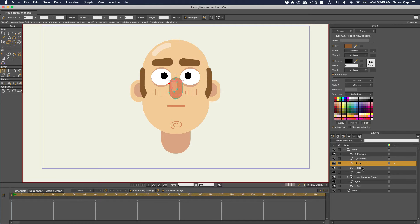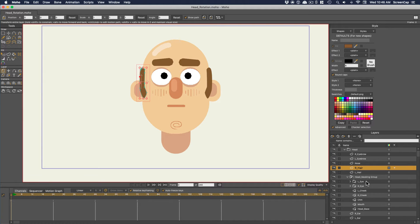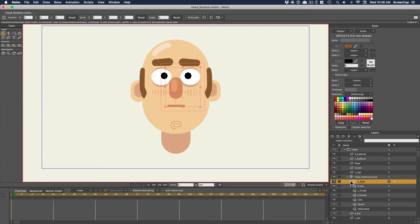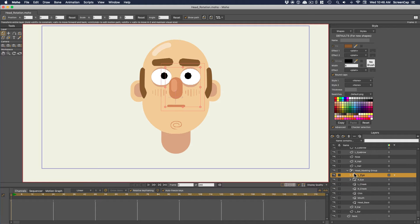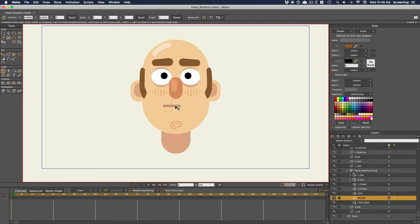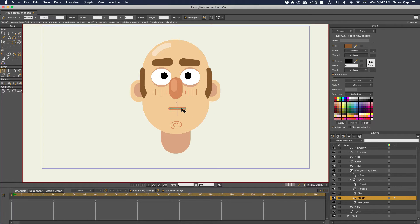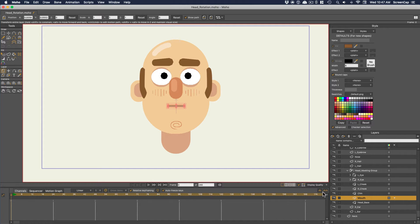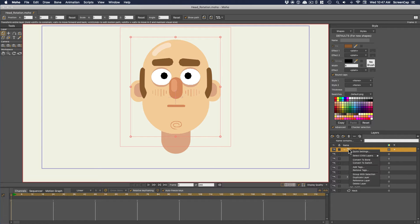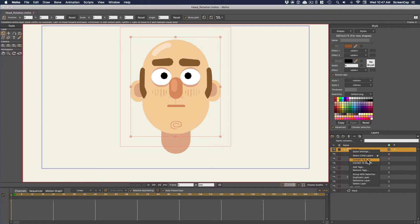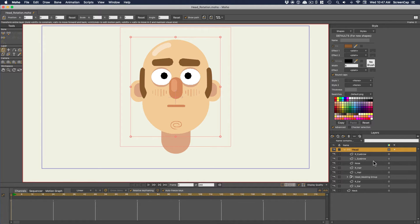For this example, we're going to create a smart bone dial that controls all the layers of this face and lets us rotate the whole head. First notice how this file is set up. All the pieces are separate layers. And some of the layers like the eyes, mouth, and cheek lines here are in a mask group. So when we move those around, they can never go outside the head. So to get our bone dial, we first need a bone group to draw it on. So let's just right click and convert the head group to a bone layer.